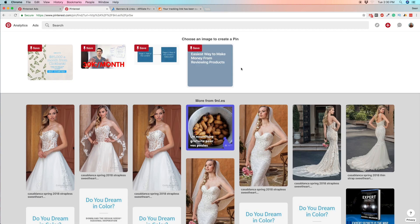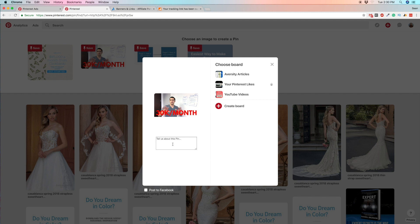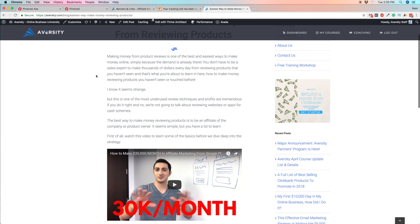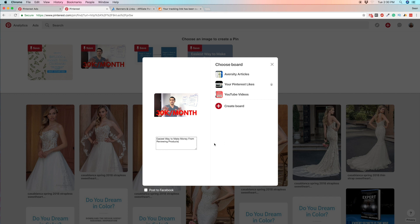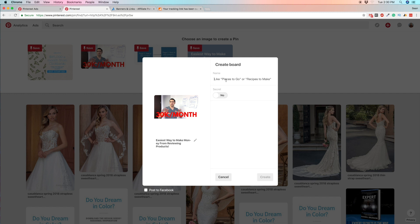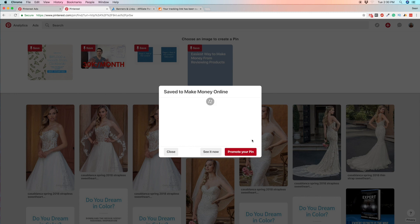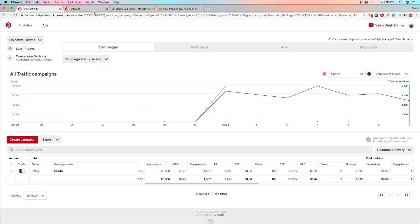I'll pull an image from the site and give it a description. Let me check the article to get some good ideas for the description. Now let's create a board for it. All right, so now we have the pin — let's go ahead and create an ad.